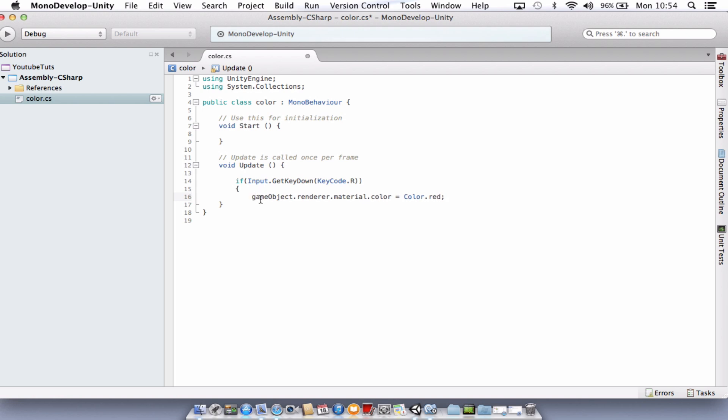Make that a lowercase g. So what we've got there is just a simple piece of code. Don't forget to close down your curly brace there. We'll check if we press the R key on the keyboard, and it will change the game object renderer material color to red. We're using game object here because we're going to attach this script to the actual game object we want to change color. So we don't need to name it or specify. We just call it game object.